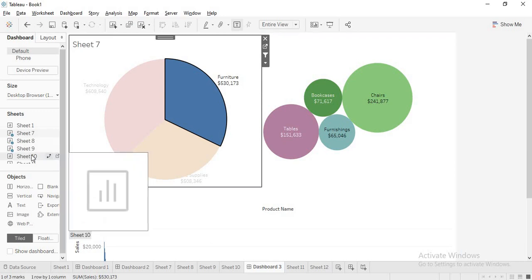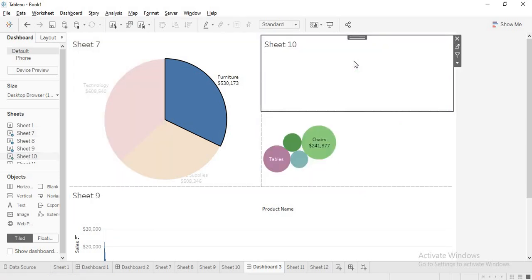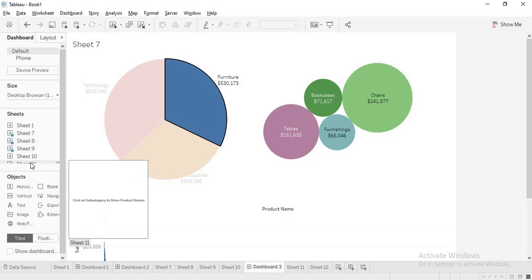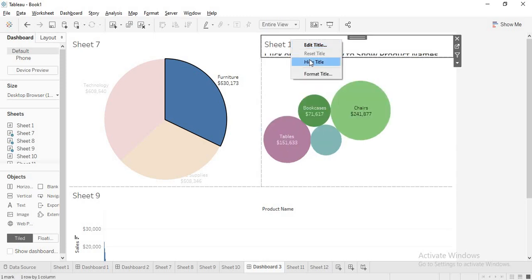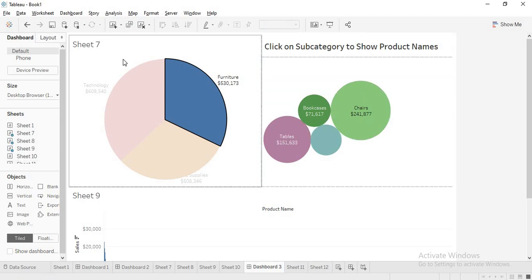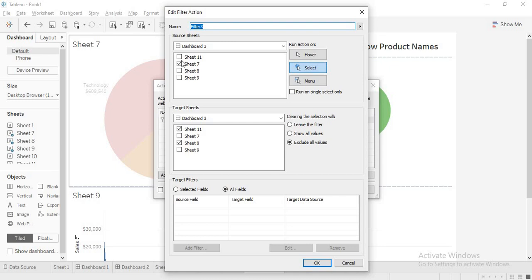Now I am coming back to dashboard 3 and dragging my sheets. I have sheet 11 — I drag sheet 11 here and increase its size, making this a height title. Now you can see it says 'click on subcategory'. Now, what to do? Go back to dashboard and actions, then edit. When you select something in sheet 7, it should be applied to sheet 8 as well as sheet 11. It is already selected because action filters automatically apply to any new sheet that comes into view.